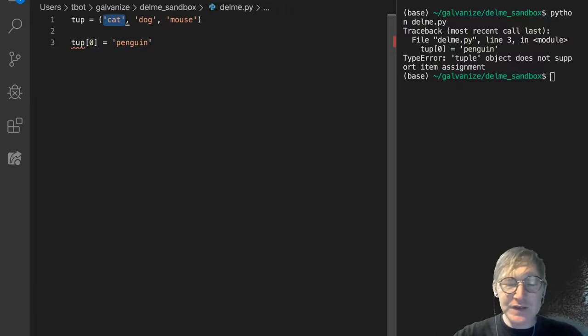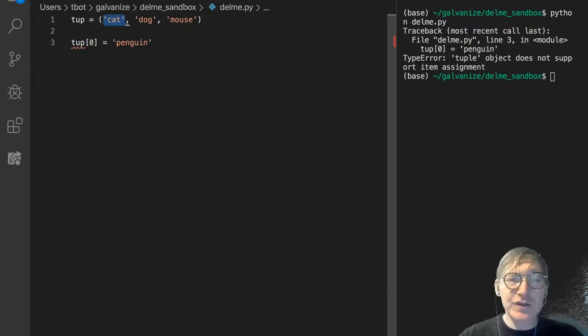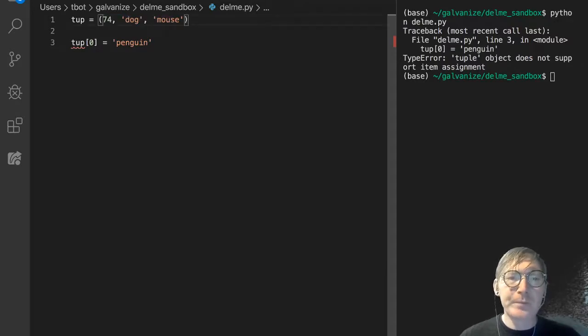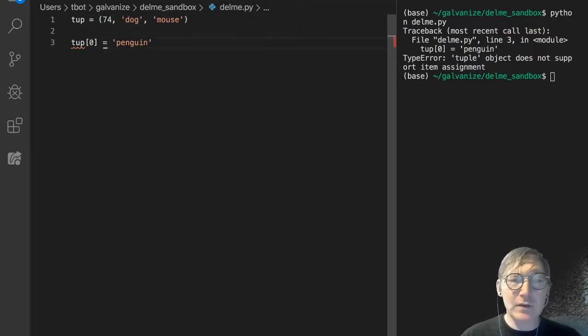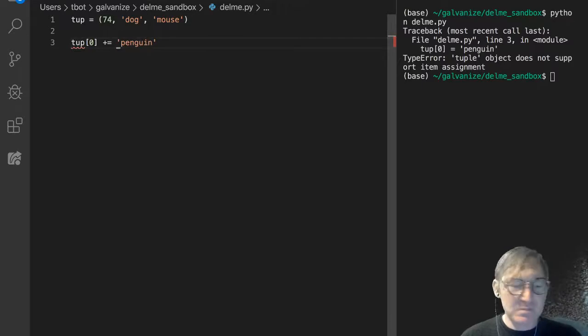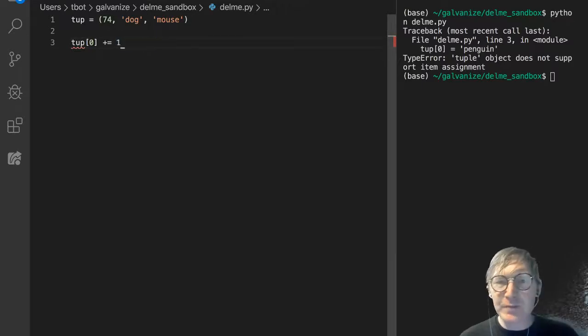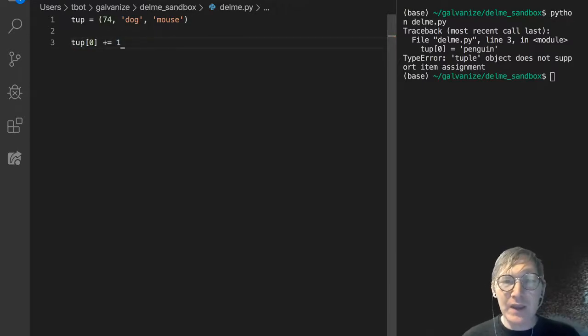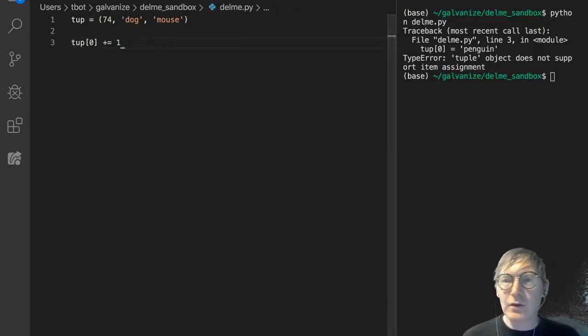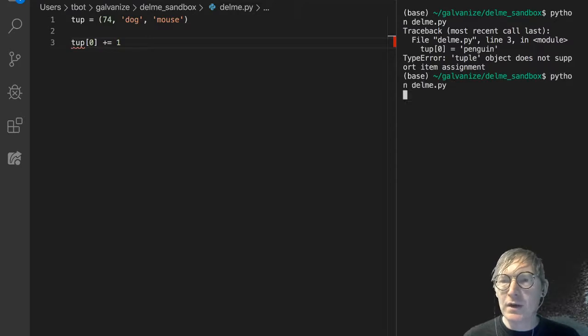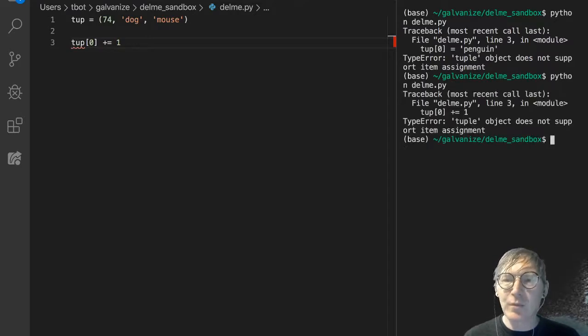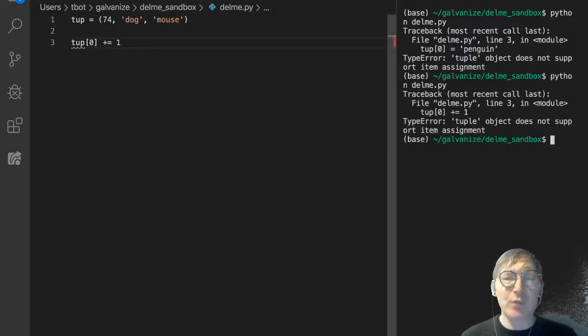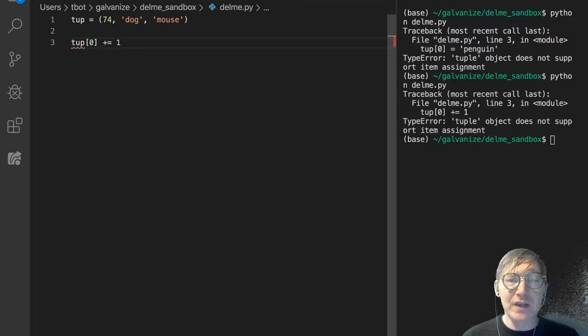And let's even take this a step further. Let's make this an integer, 74, and let's try to increment it. Let's increment it by one. And what we'll see, again, is tuple object does not support item assignment. This is a similar dilemma.